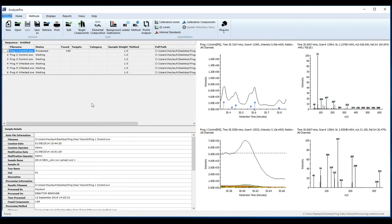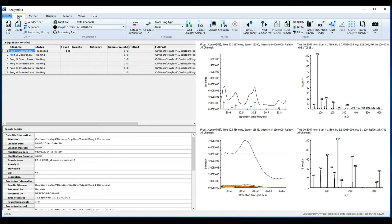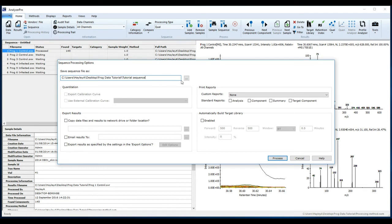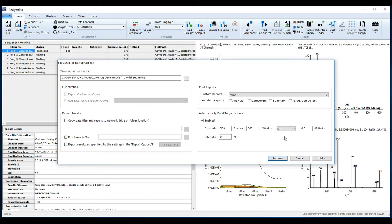To process your sequence, go to the Home tab and under Process, select Sequence. Name your sequence and check Automatically build target library. I'm going to build my library using retention indices rather than retention time. Now click Process.